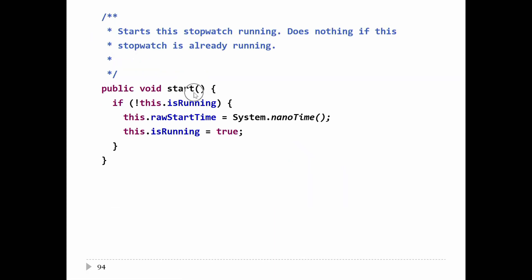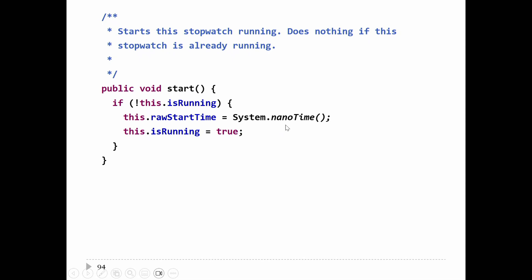The start method: if the stopwatch is already running, there's nothing to do. As long as the watch is not running, I need to set the start time using System.nanoTime(), which gives you the most precise time available to your computer. Then set isRunning to true. That's all you have to do.